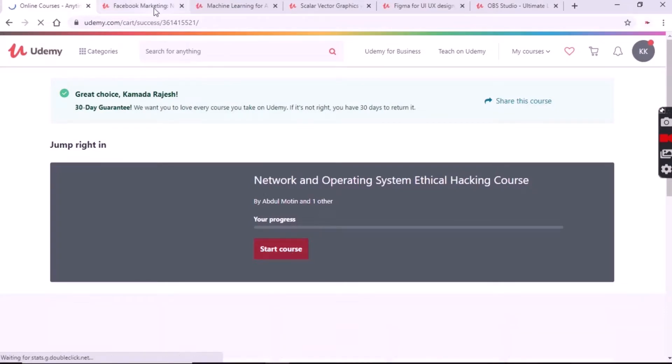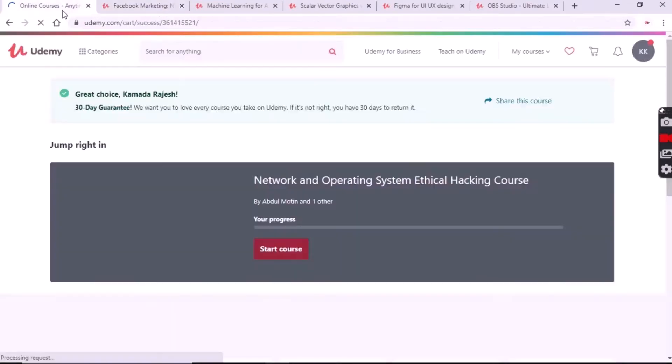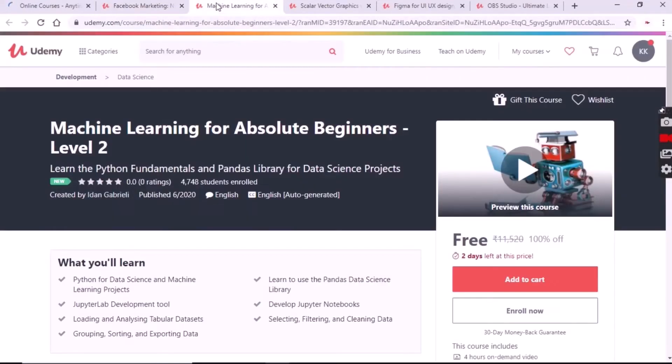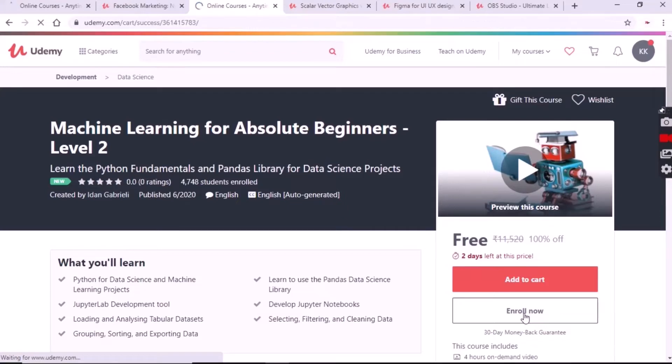Now coming to the next course, Facebook marketing. For opening all these courses, simply open the description box and you will find 20 course links where you can click and open.